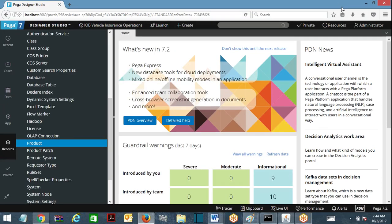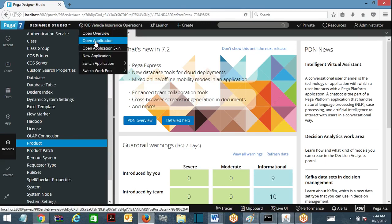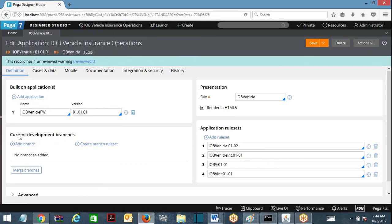Branch rulesets will be discussed now. Looking at current development branches, the use case is: I am working on a requirement using version 02, and there is a rule I want to modify. Another team is also working on a different requirement and they also want to access the same rules which we are working on to complete their development.